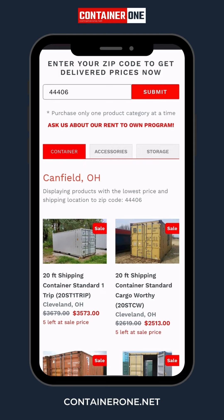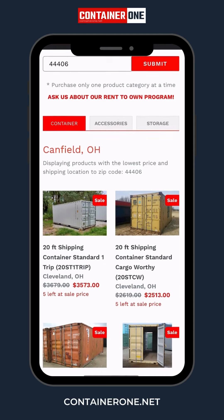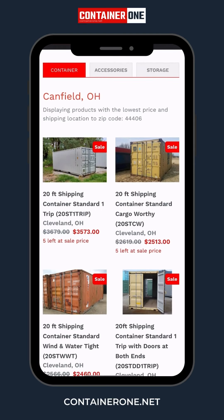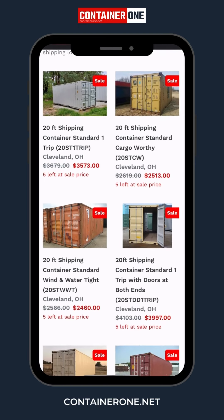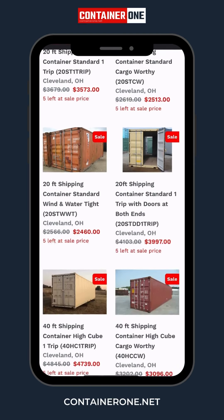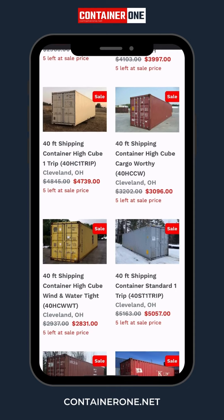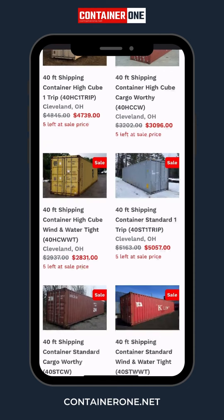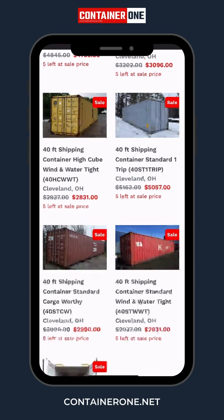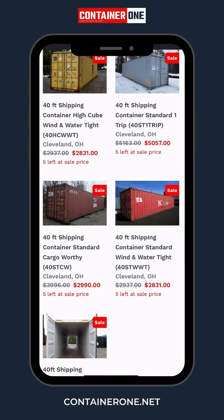Step 3: For this example, let's choose a shipping container. You'll see prices for all available sizes. We'll go with a 40-foot standard wind and watertight container.